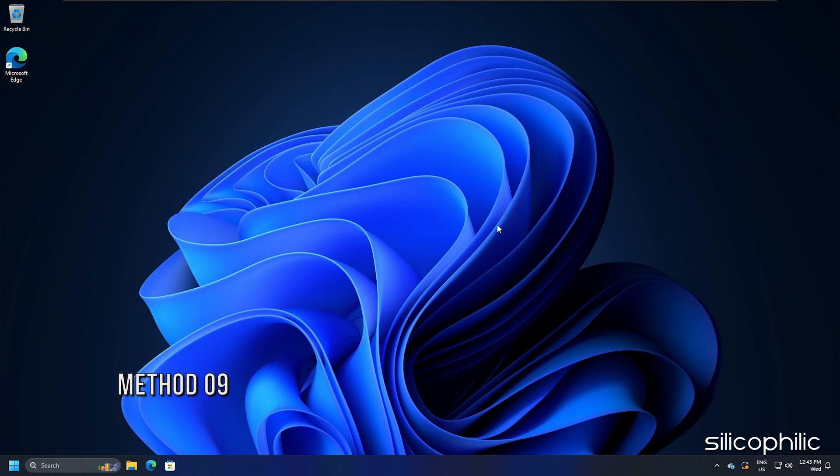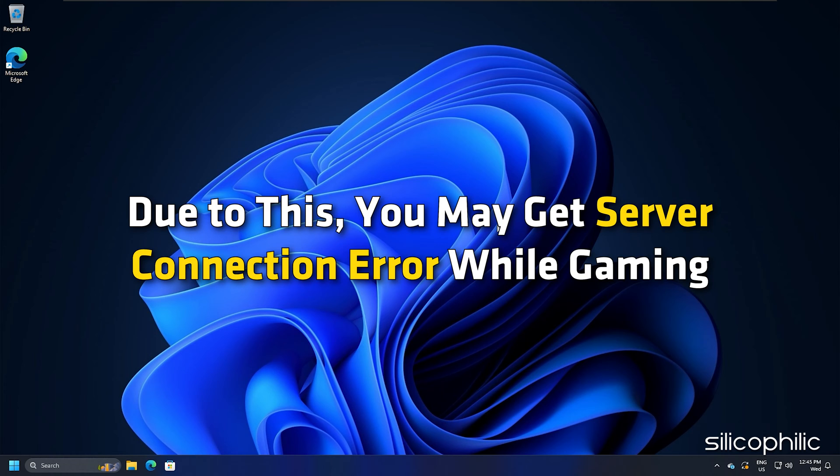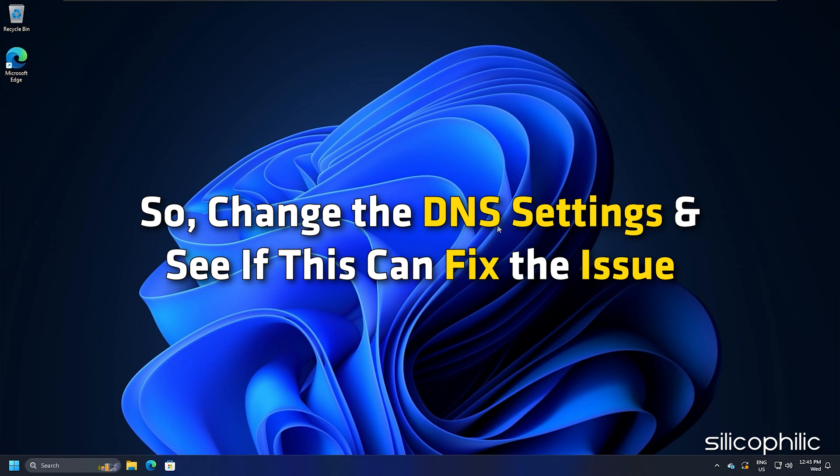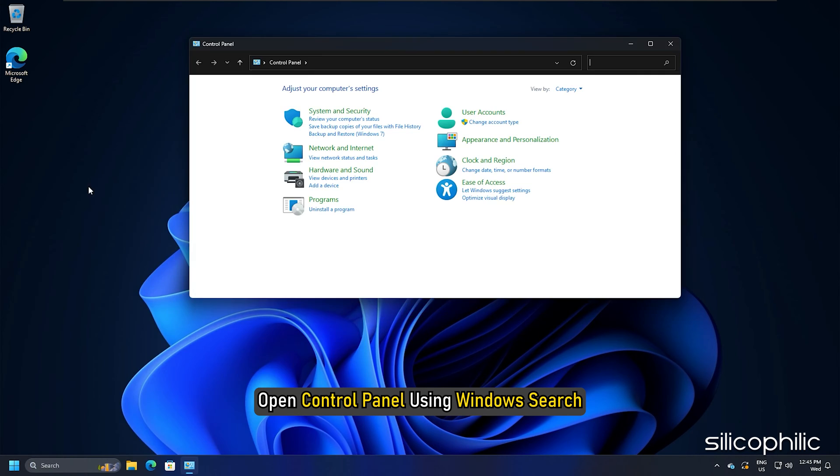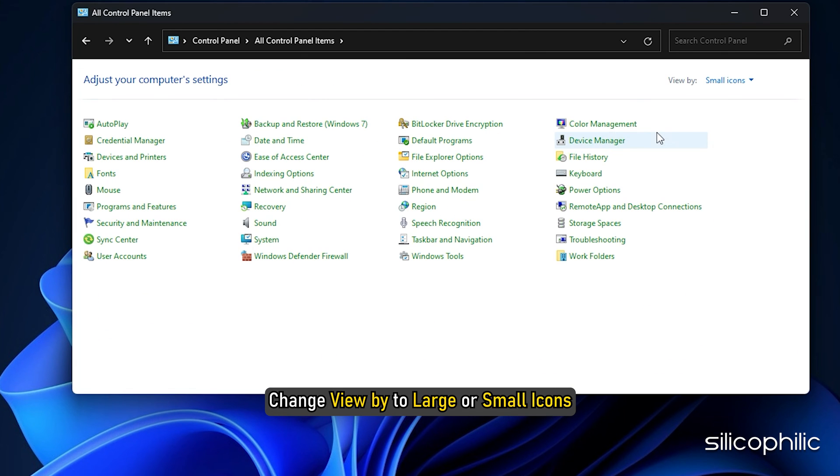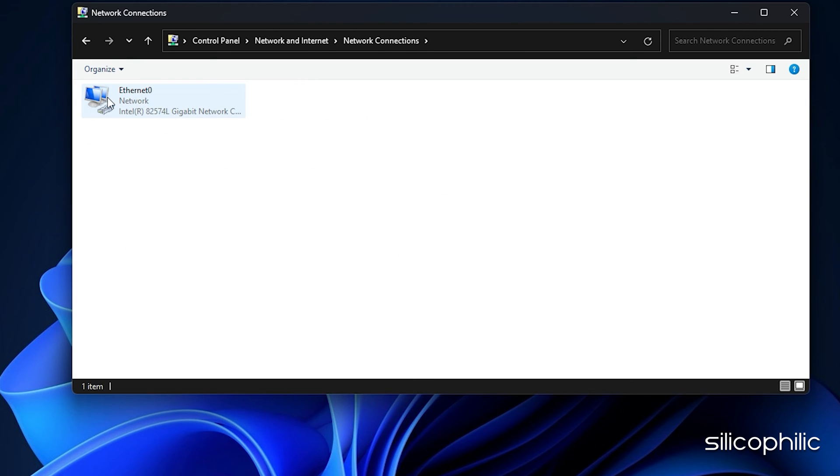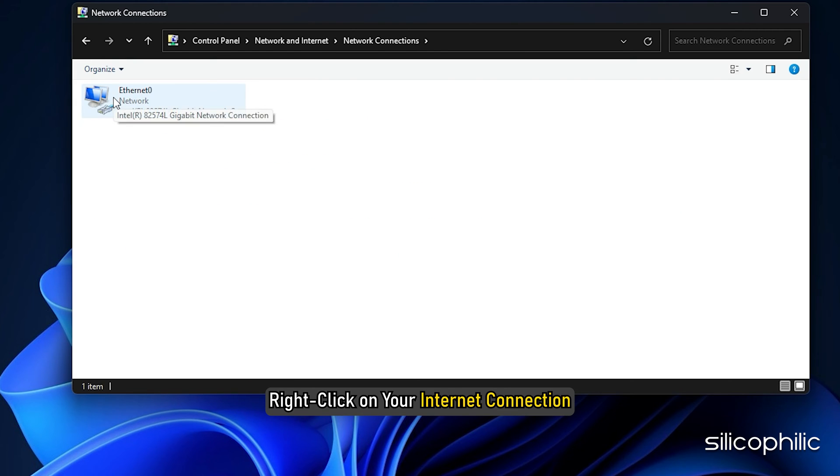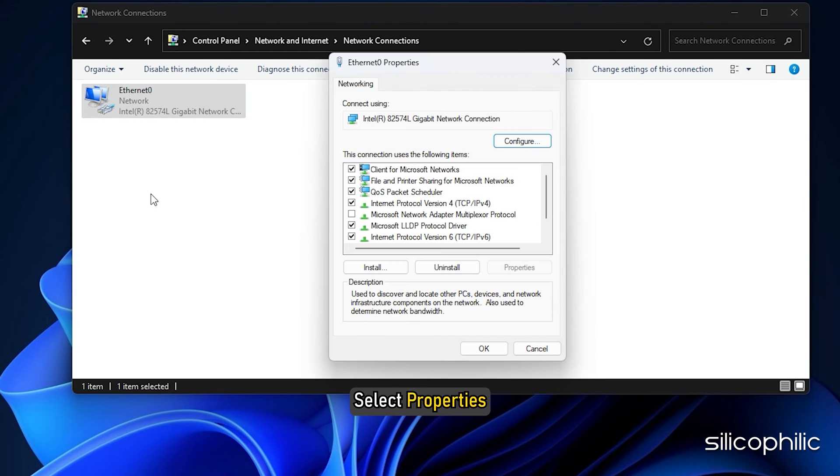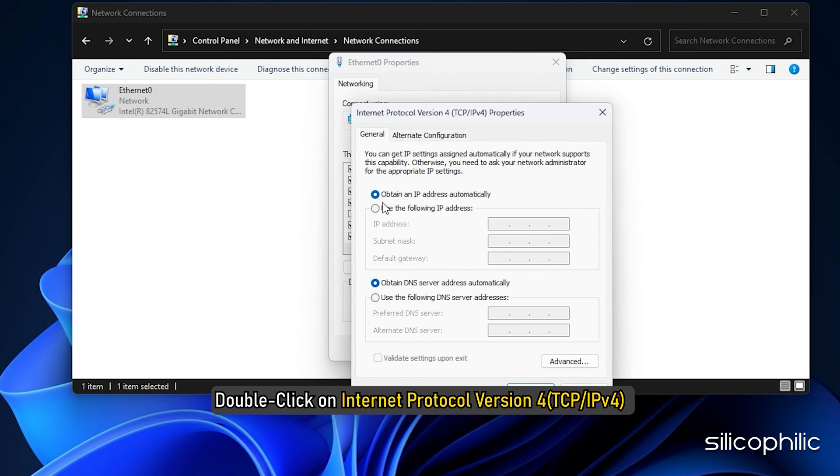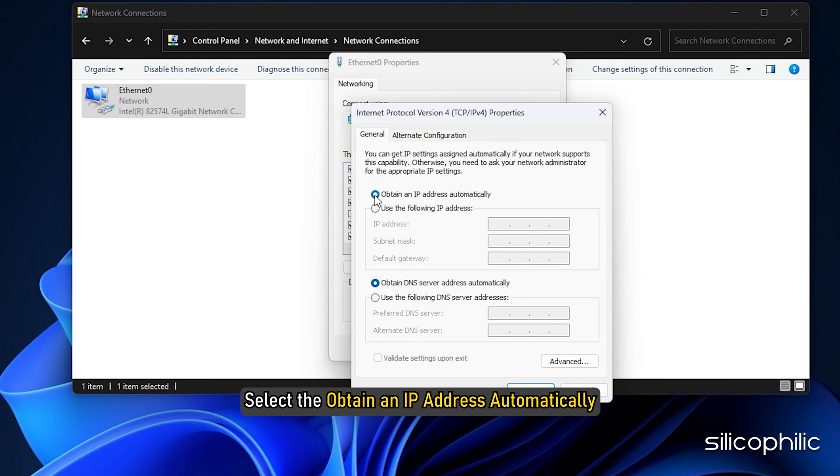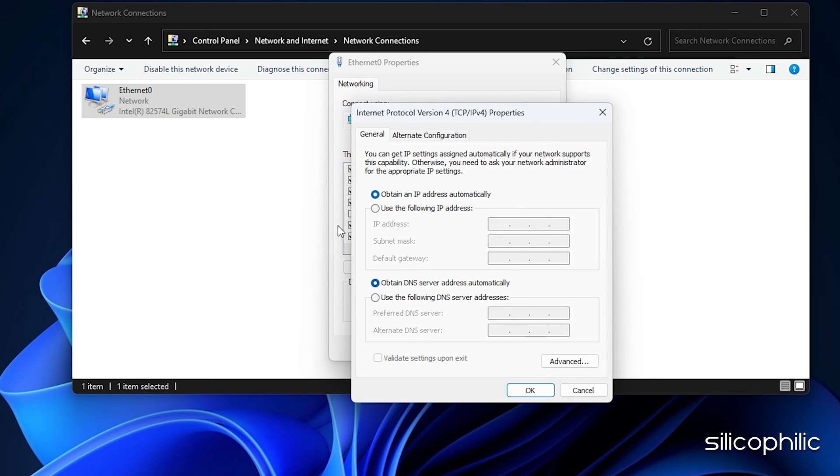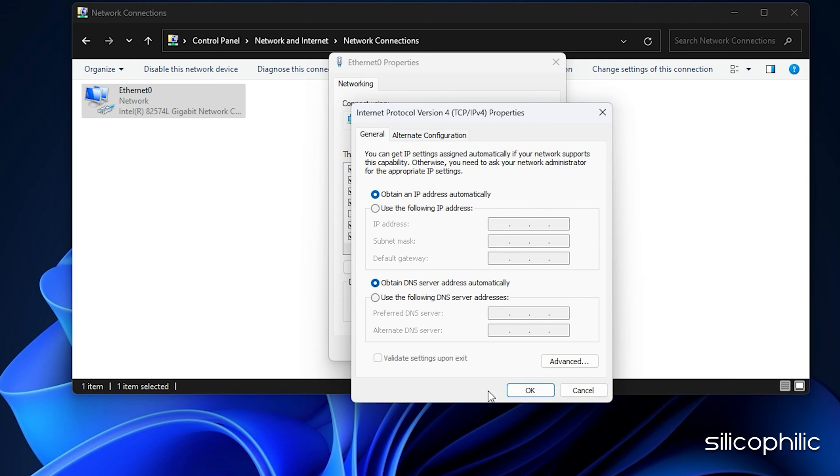Method 9. Sometimes the DNS settings may not be configured correctly. Due to this, you may get server connection error while gaming. Change the DNS settings and see if this can fix the issue. Open control panel using Windows search. Change view by to large or small icons. Select network and sharing center. Click on change adapter settings. Then right click on your internet connection and select properties. Double click on internet protocol version 4 and select the obtain an IP address automatically and obtain DNS server address automatically options. Now see if this has fixed the error or else go to the next step.